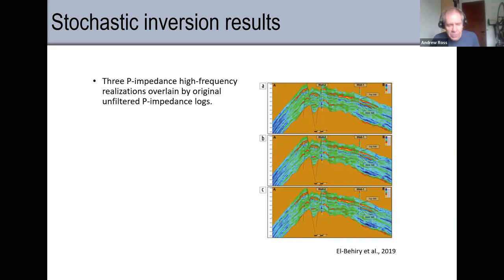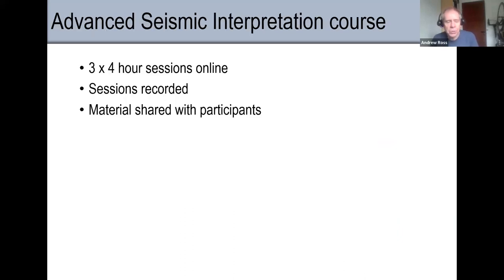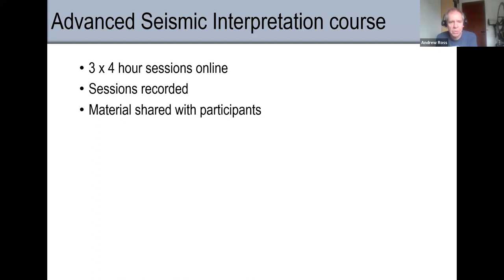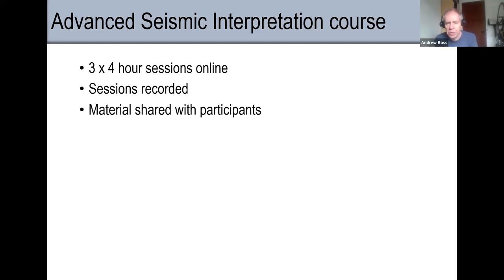Getting towards the end of the hour, just to say that we're going to cover these topics in the course — three sessions of four hours each. We'll record the sessions and share the material. Thank you for listening, and if anyone has any questions...